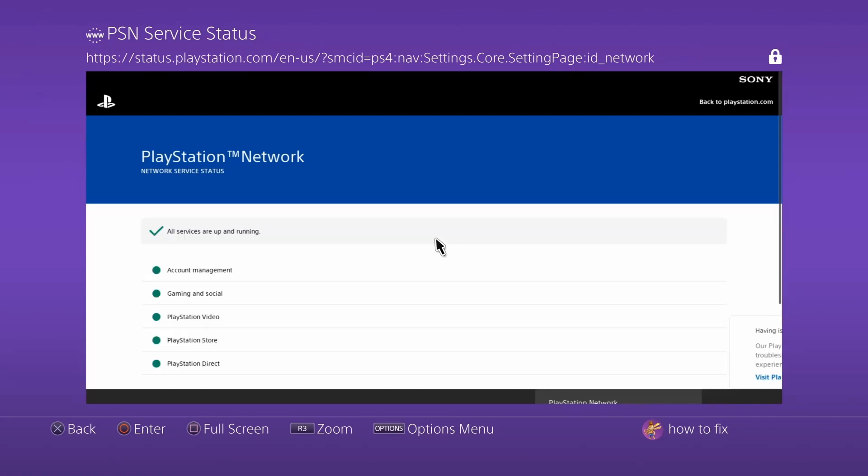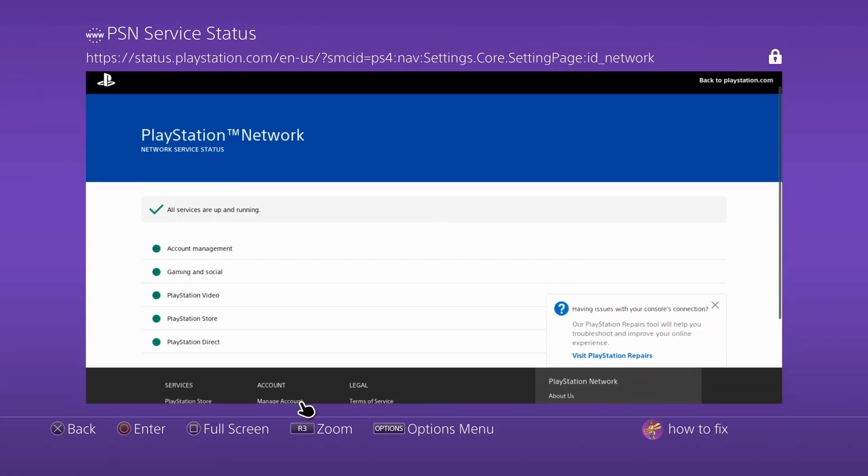Account Management, Gaming and Social, PlayStation Video, PlayStation Store, and PlayStation Direct. If a service is up and running, there should be a green circle to the left of its name.